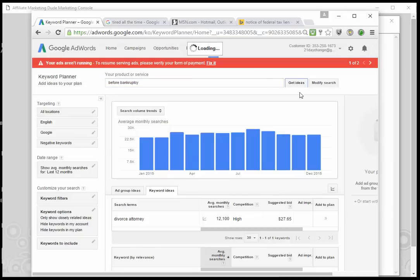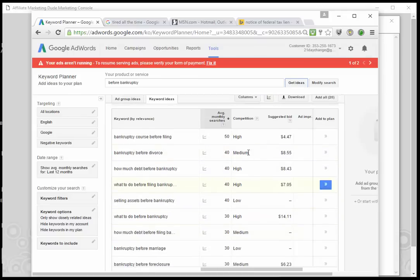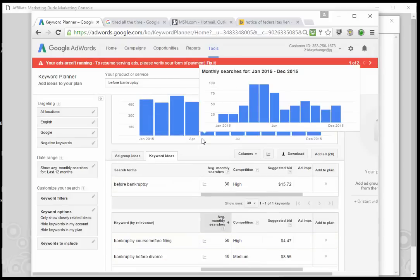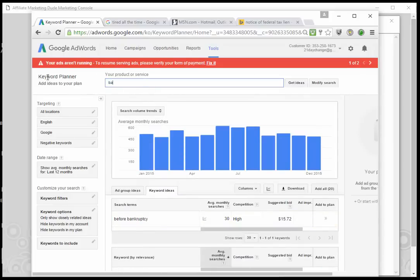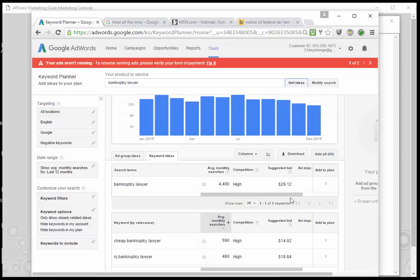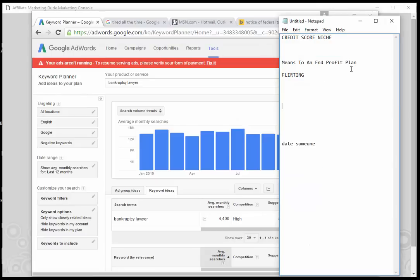What do people want to do before bankruptcy or think they need to do? 'Bankruptcy course before filing,' 'bankruptcy before divorce' — even though each has very little traffic, there are a lot of them and it adds up over time. When you look at 'bankruptcy lawyer' at $30 a click, you don't need a whole lot of traffic to make this work. If you can anticipate what they want, find the means they're going to use to reach the end — they need a bankruptcy lawyer — you're going to do really well.